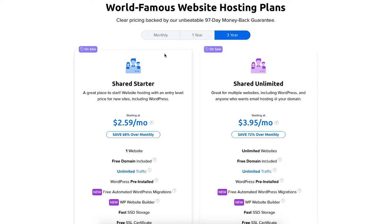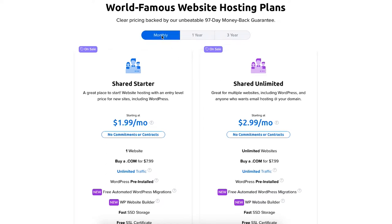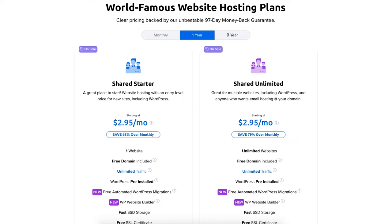You'll see two different plans you can choose from: the shared starter and the shared unlimited plan. Above the plans you'll see you can choose to pay for a monthly, one year, or three year term.